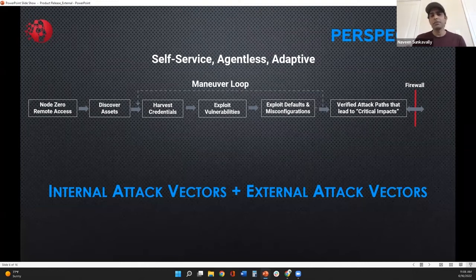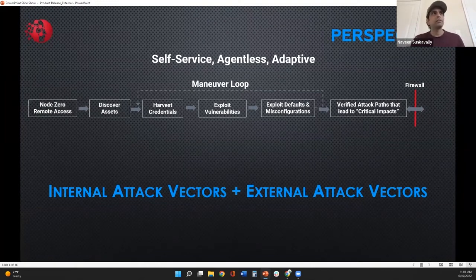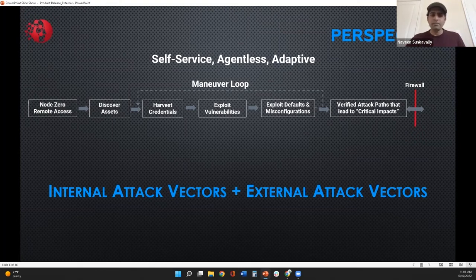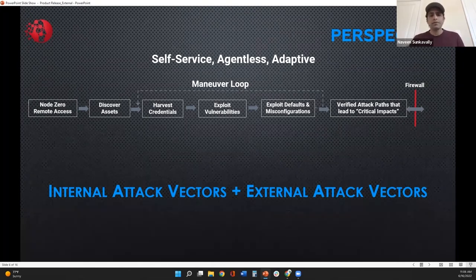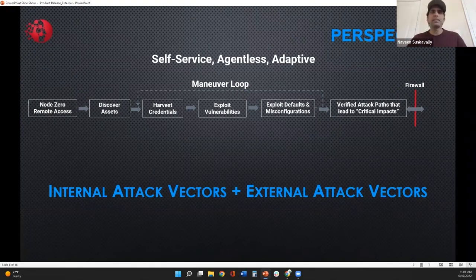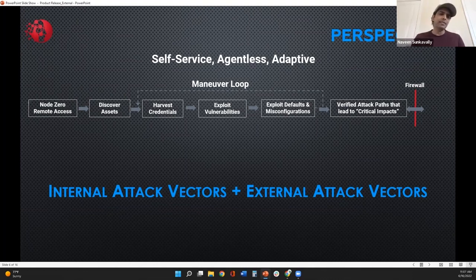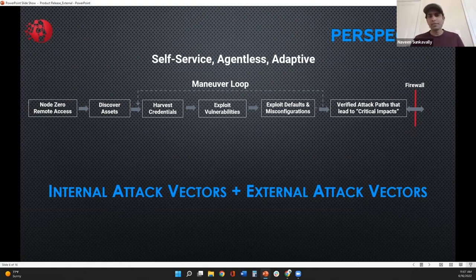Anything that an attacker can access from the public internet is what I would call the perimeter. So what does Node Zero do? It identifies all the assets you're exposing — that includes source code repos like GitHub, all the different cloud services you're exposing, Azure Active Directory, which pretty much everyone is using through Office 365, web applications, VPNs, and firewalls. It's an exhaustive process to bring all of that into one place, then think about how an attacker tries to attack those assets, what data they can use to pivot into other infrastructure, and what vulnerabilities or misconfigurations exist.